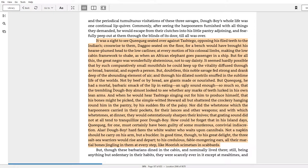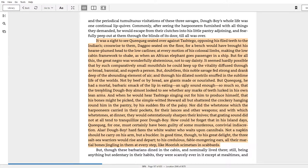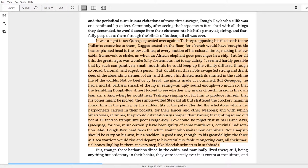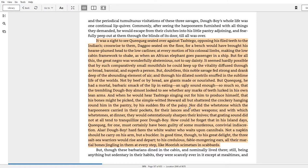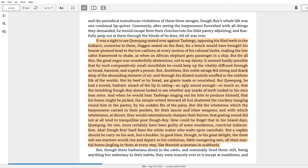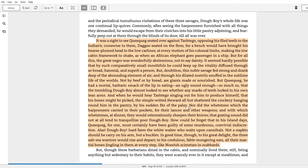But doubtless this noble savage fed strong and drank deep of the abounding element of air, and through his dilated nostrils snuffed in the sublime life of the worlds. Not by beef or by bread are giants made or nourished. But Queequeg, he had a mortal, barbaric smack of the lip in eating, an ugly sound enough, so much so that, and here's where the power relations start, that the trembling Doughboy almost looked to see whether any marks of teeth lurked in his own lean arms. And when he would hear Tashtego singing out for him to produce himself, that his bones might be picked, the simple-witted steward all but shattered the crockery hanging round him in the pantry by his sudden fits of palsy. So Doughboy is terrified of going out to serve Tashtego and Queequeg.